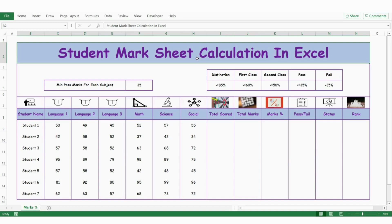Hello everyone, welcome back. In this video, let's see how to calculate a student marksheet in Excel.